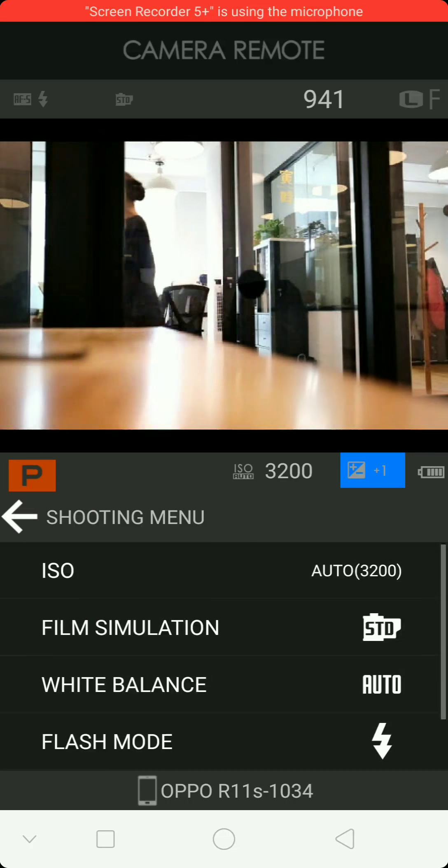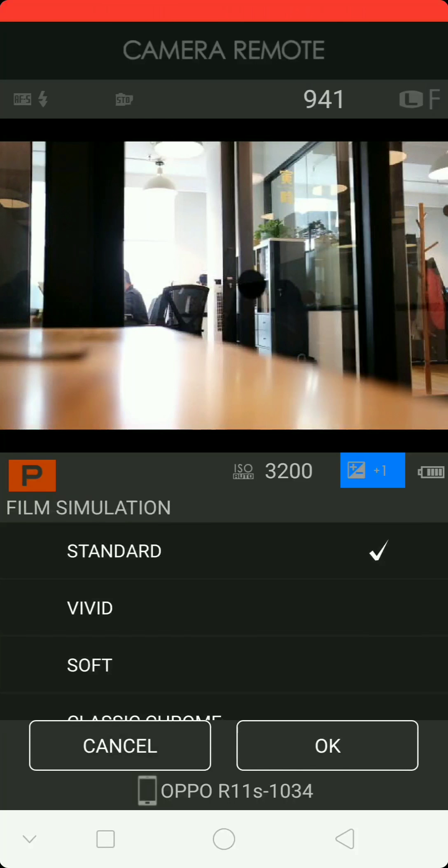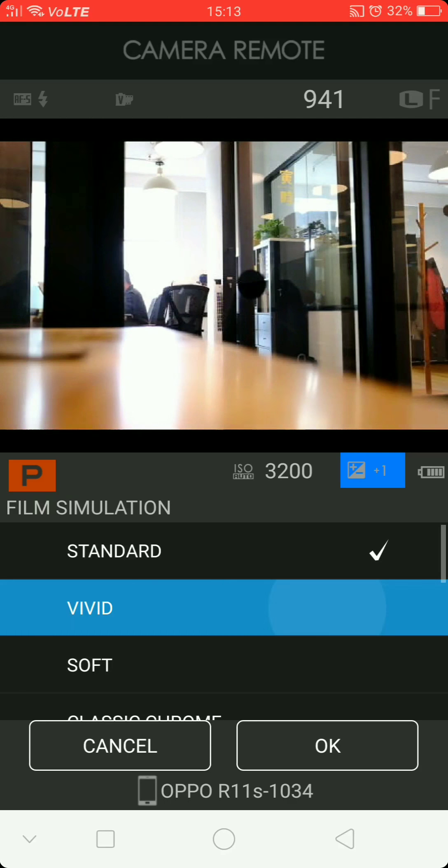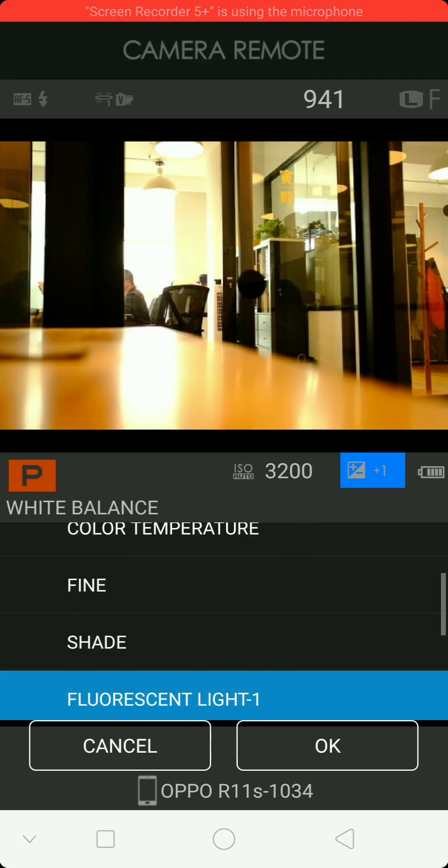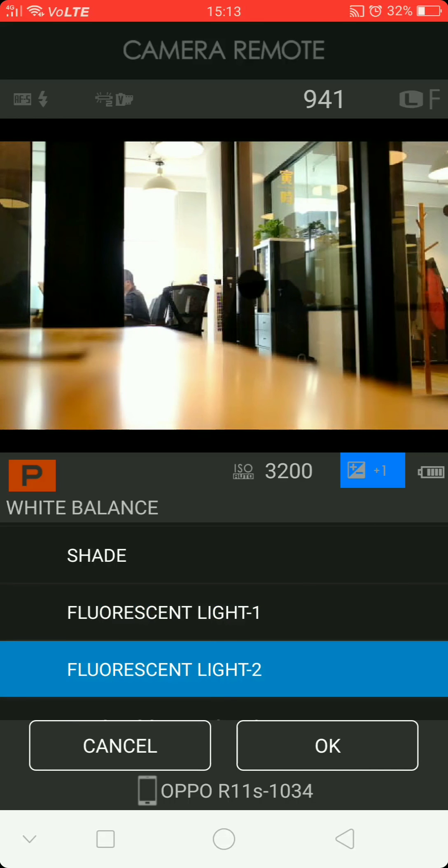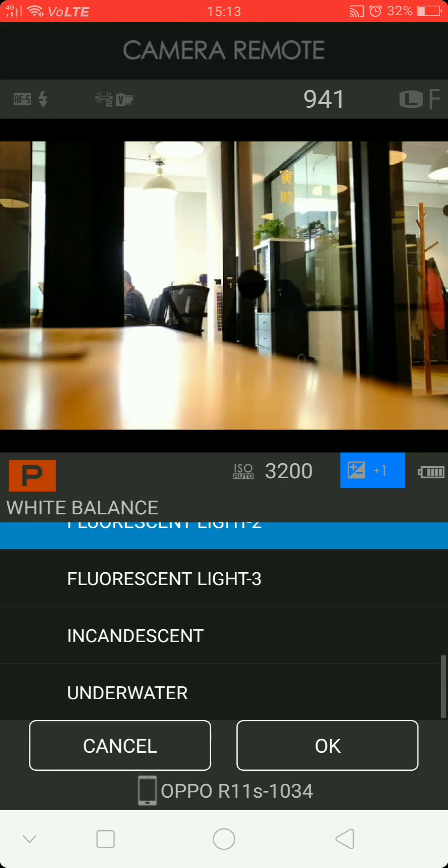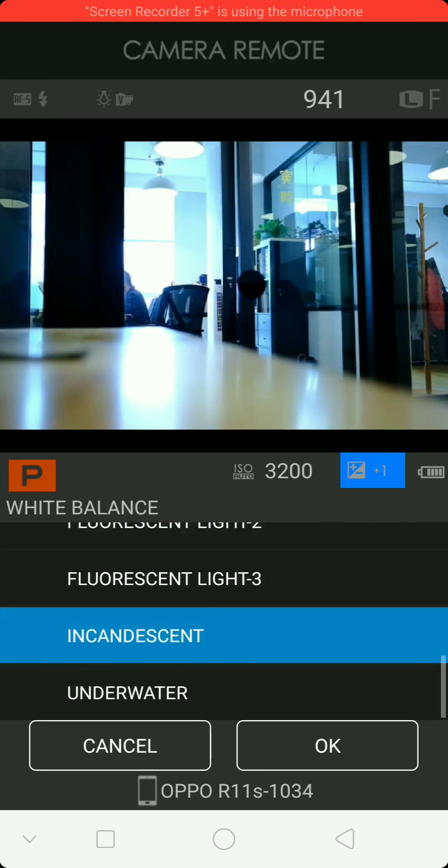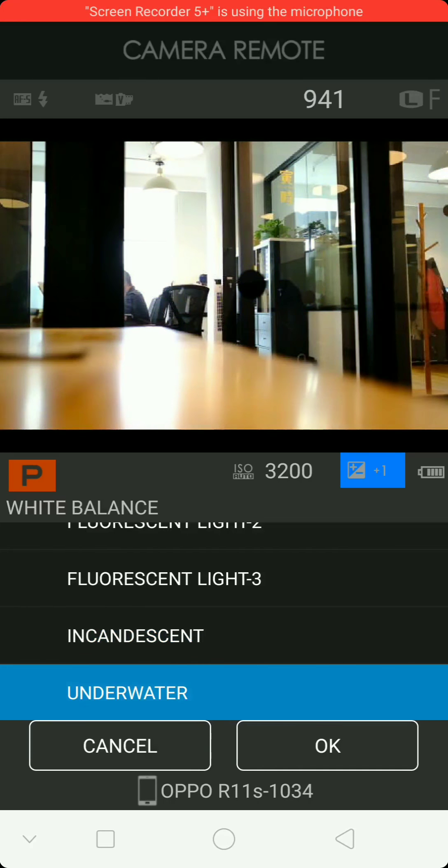What else can we change? The film simulation: vivid, soft, classic chrome, sepia. Does anybody use sepia? All right, let's put it on vivid, okay. And what else can we change? White balance. Custom, auto, shade, fluorescent light one, two. Why don't we just go auto?